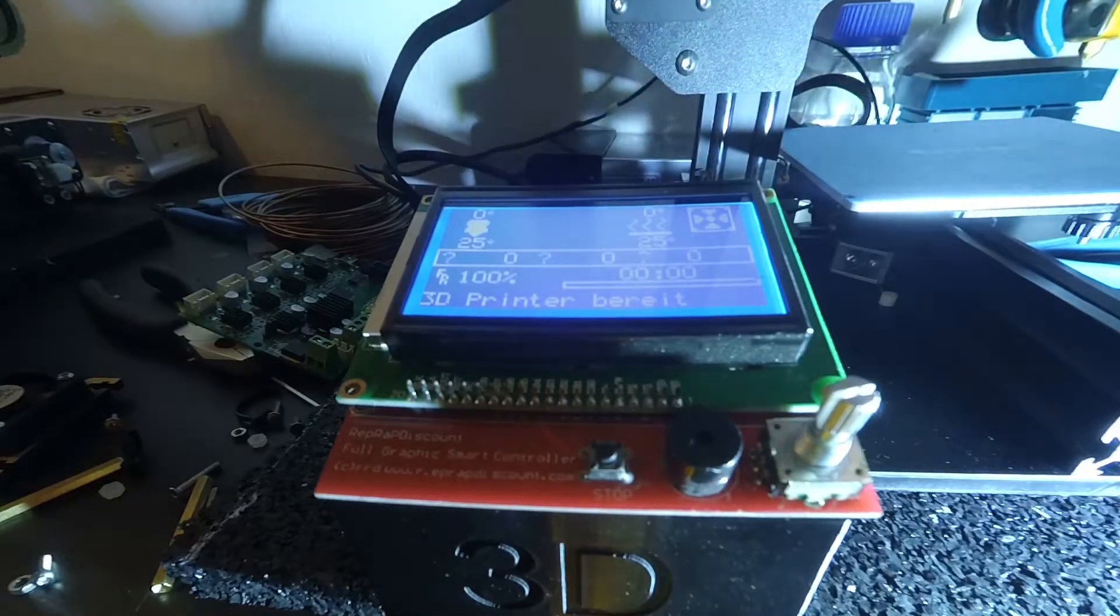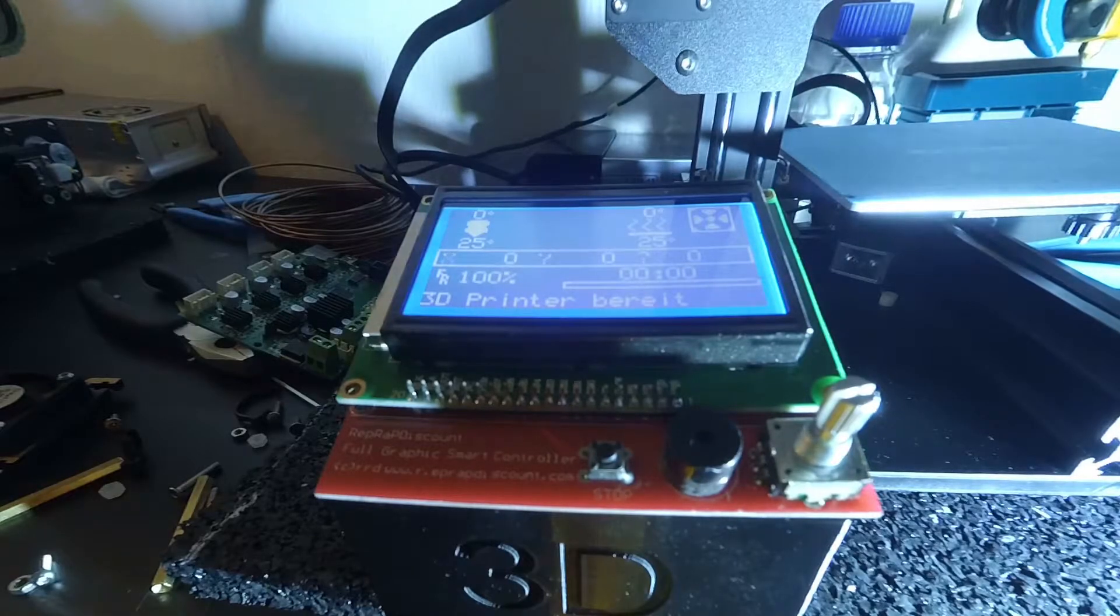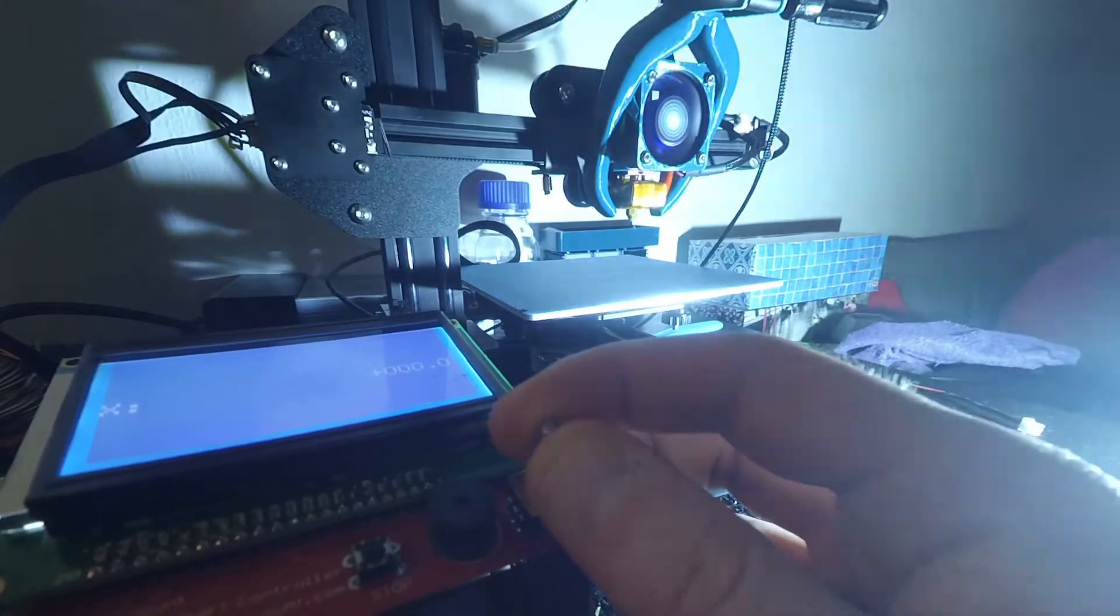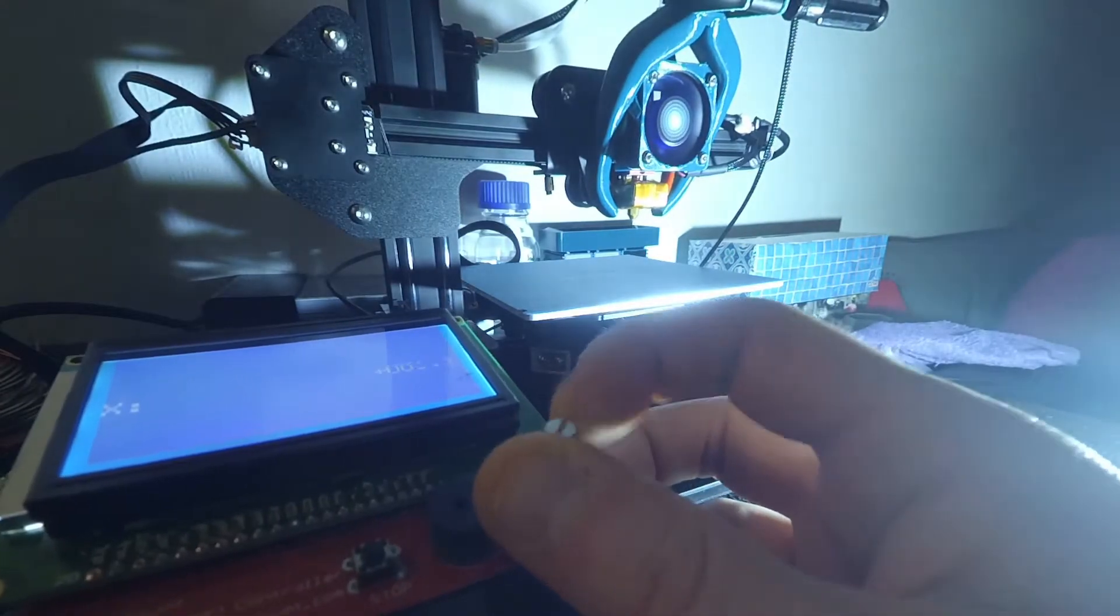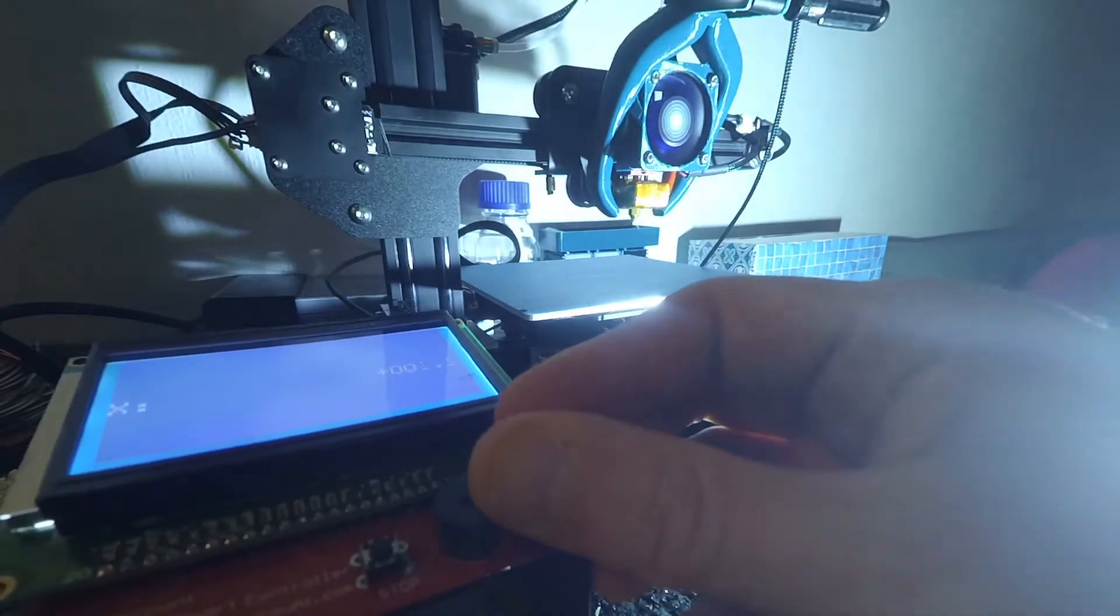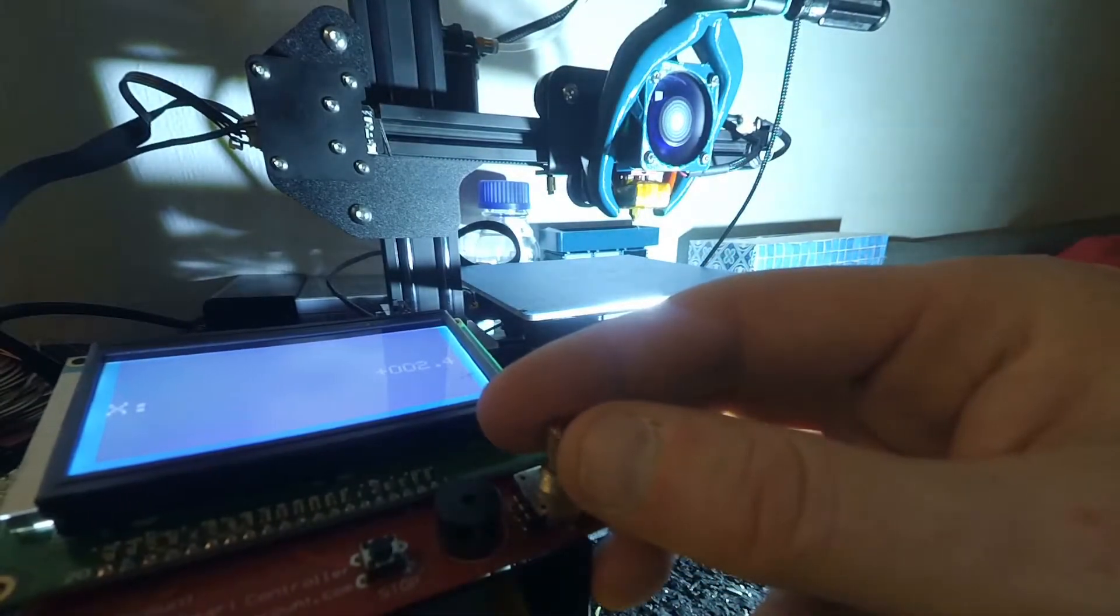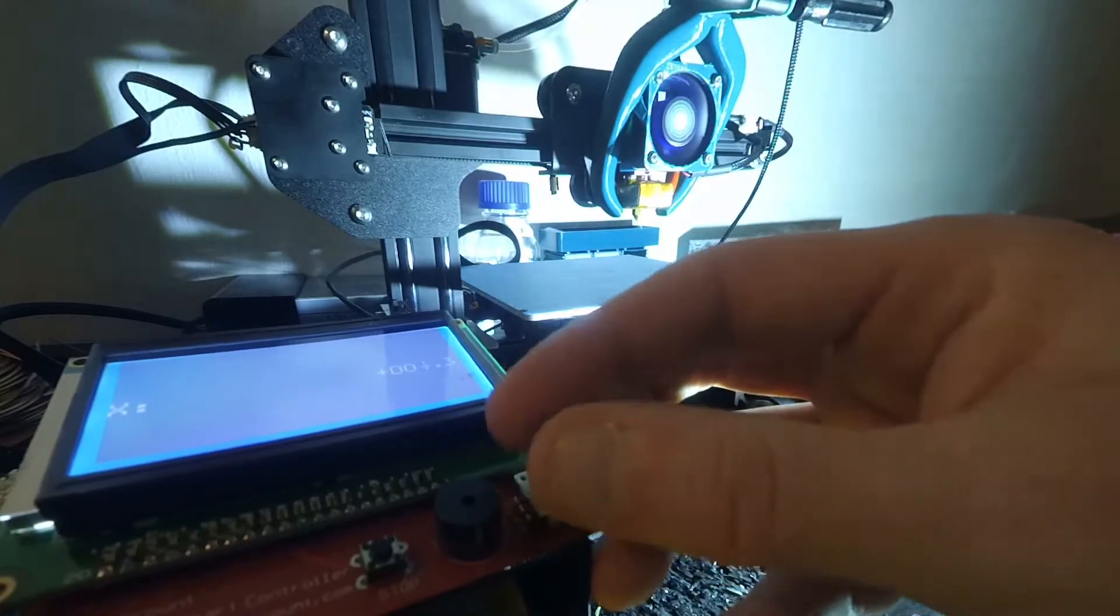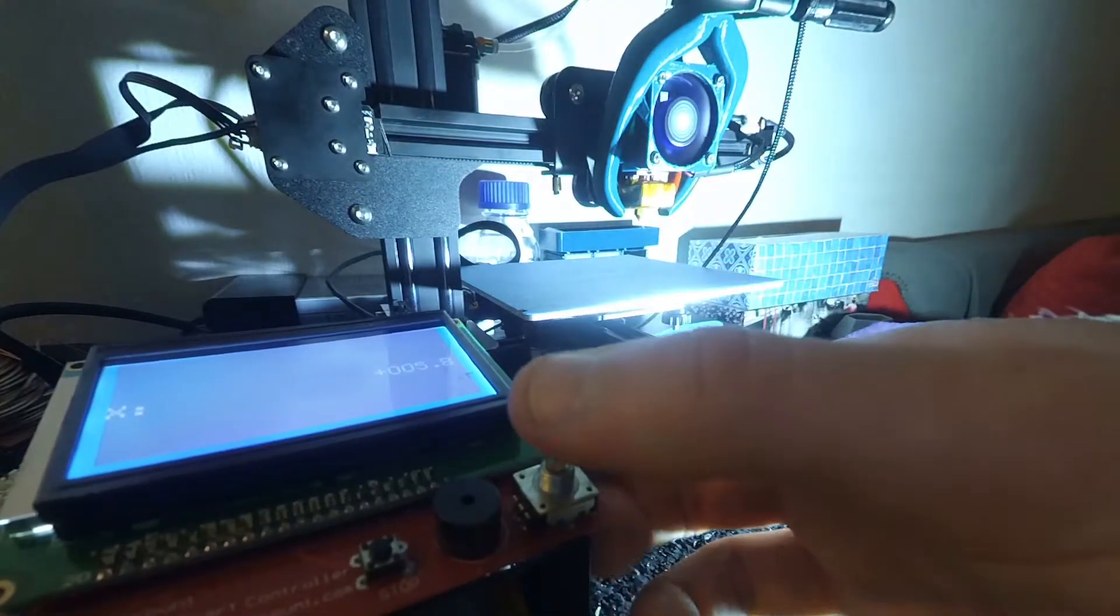But before we start printing, we should do some tests. Check if all your axes move into the right direction with the knob of your display. If not, you can invert the movement of your stepper motor direction in your Marlin firmware. Check back to part 2 of this video series.